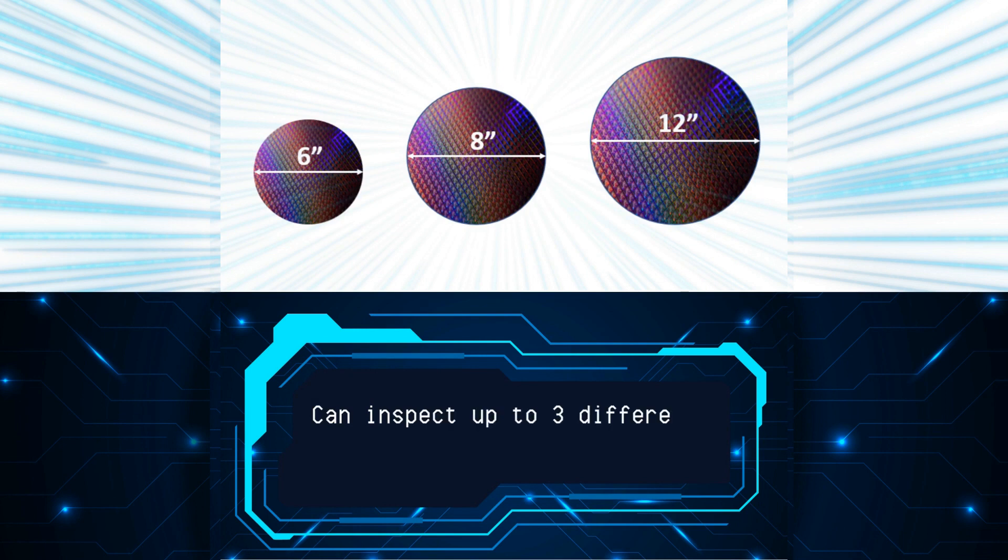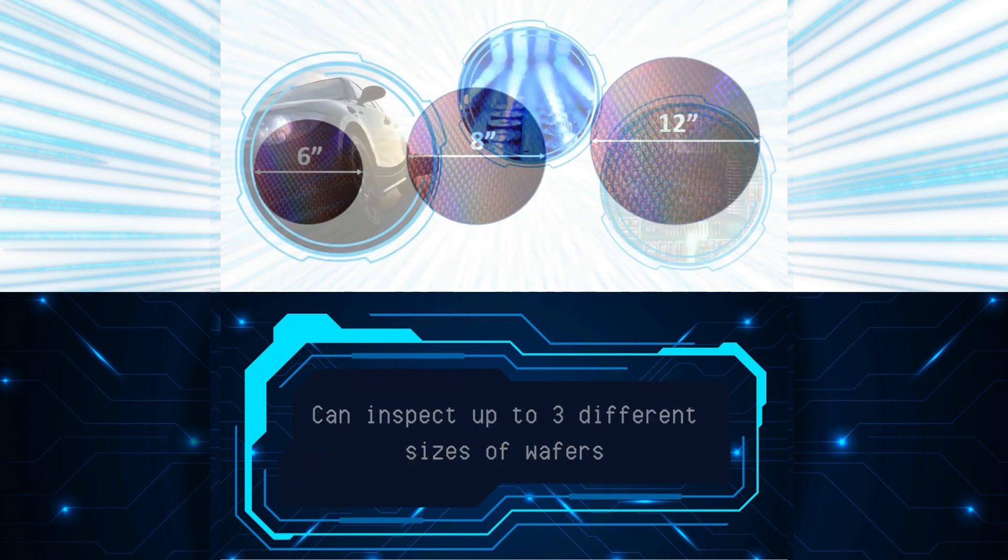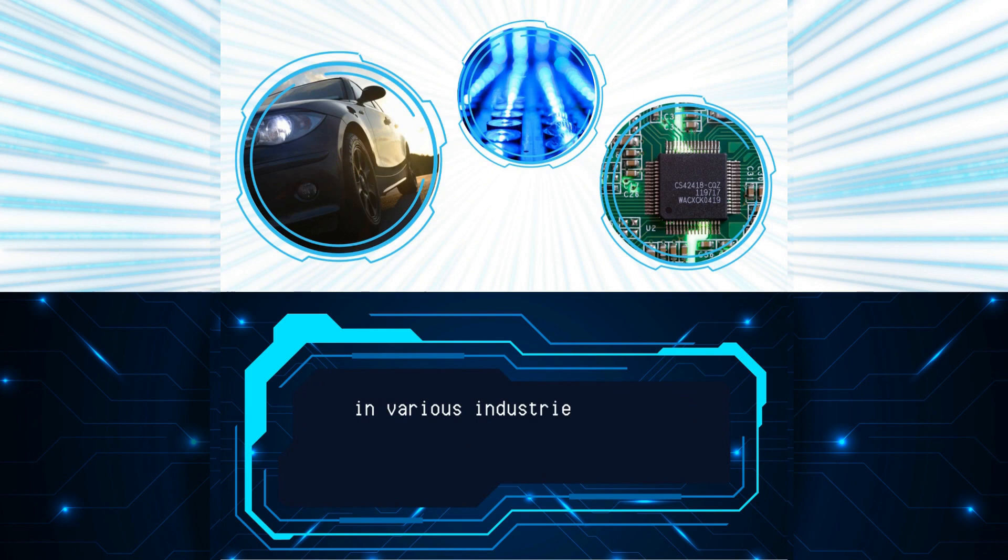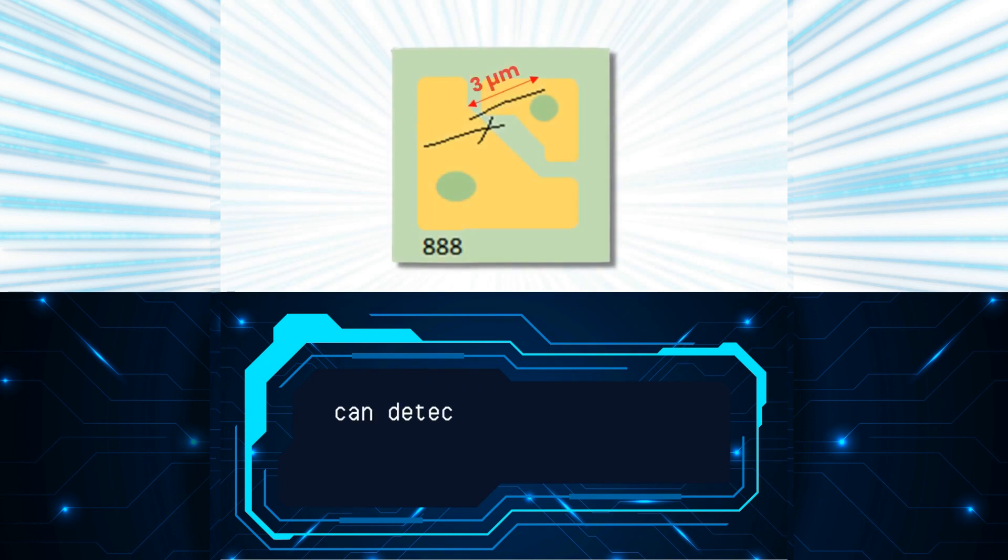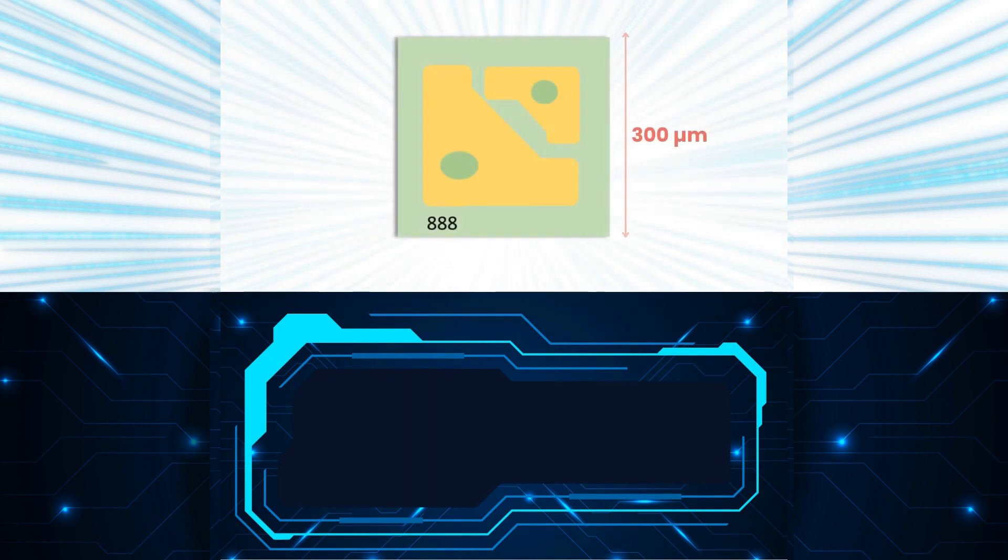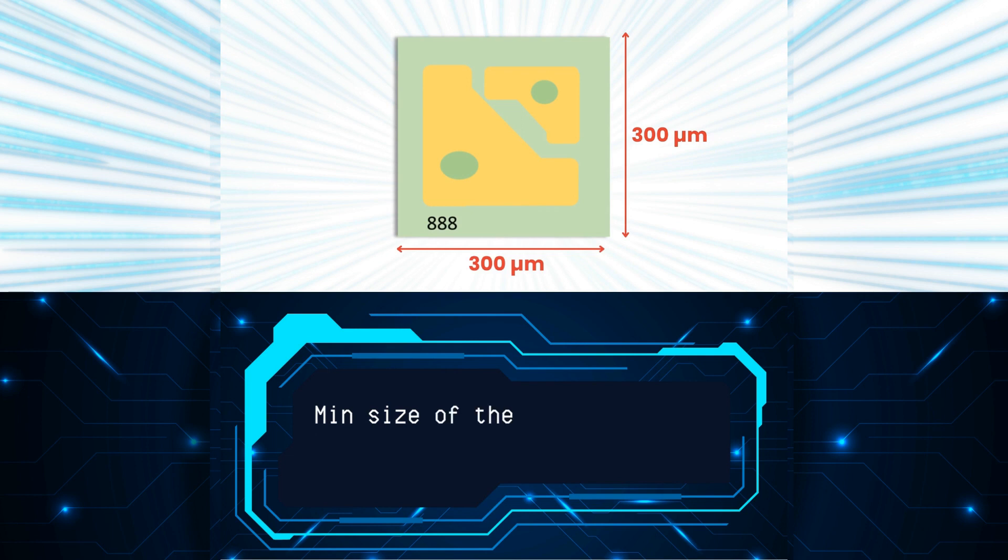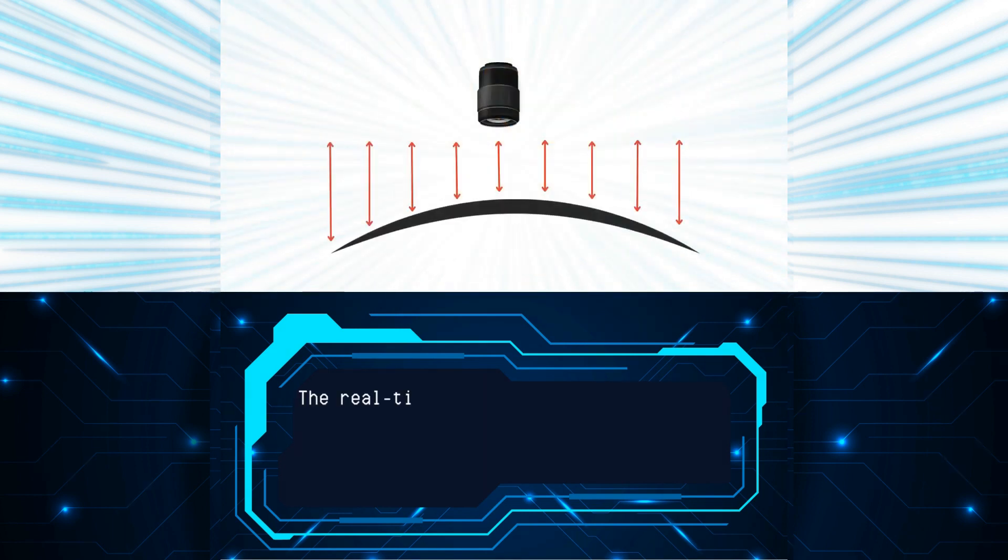It serves various industries such as semiconductors, electronics, automotive, and optoelectronics. It can detect defects down to three microns, with the minimum size of the die inspected being 300 microns by 300 microns.